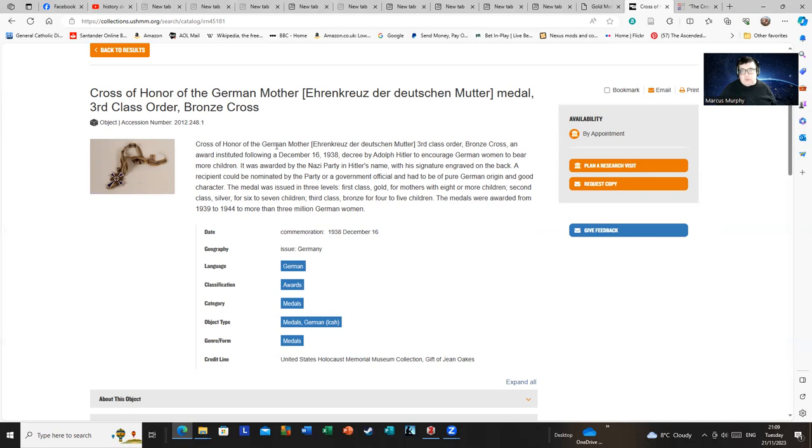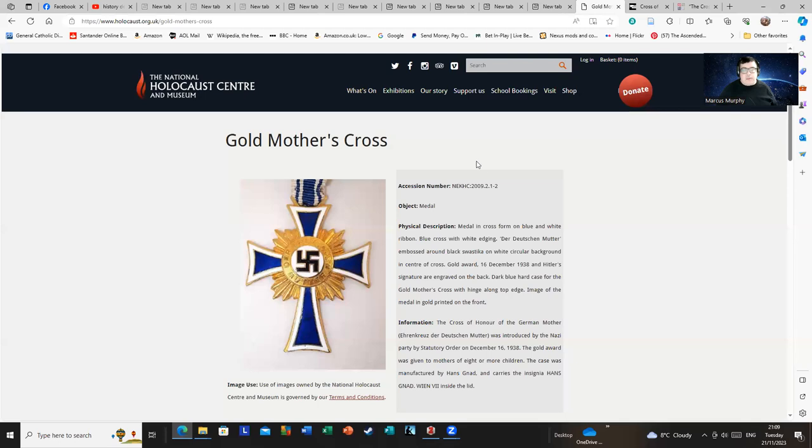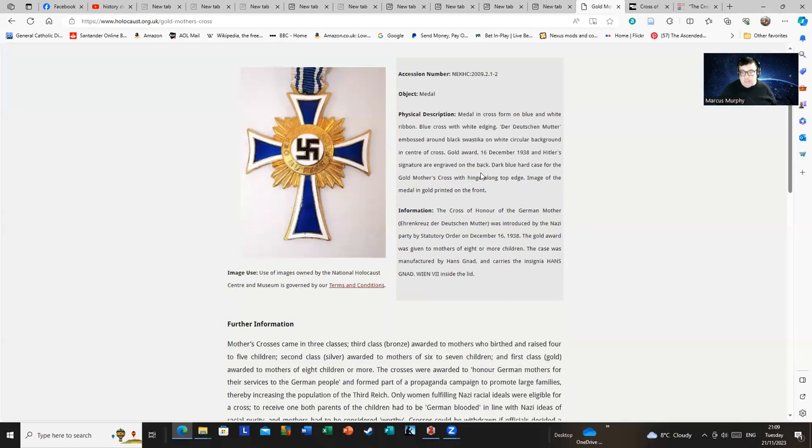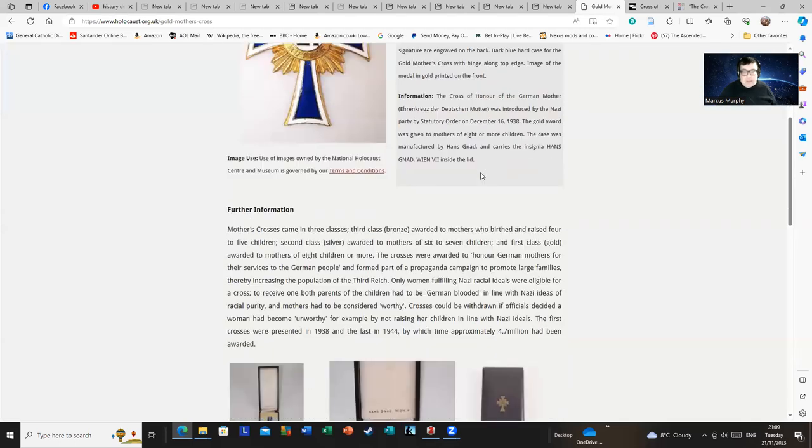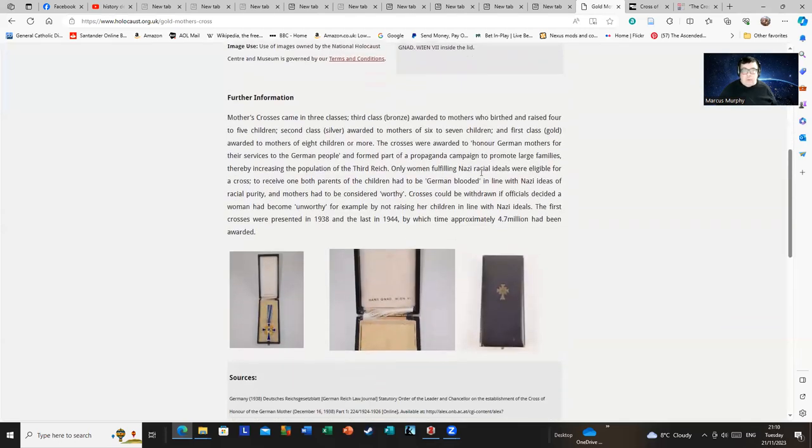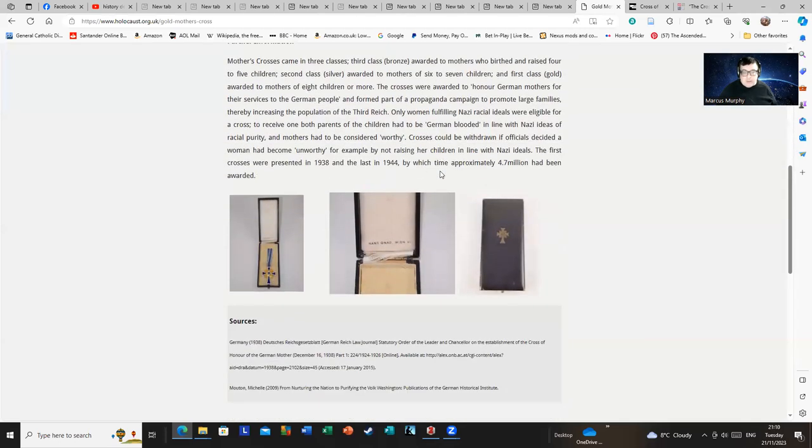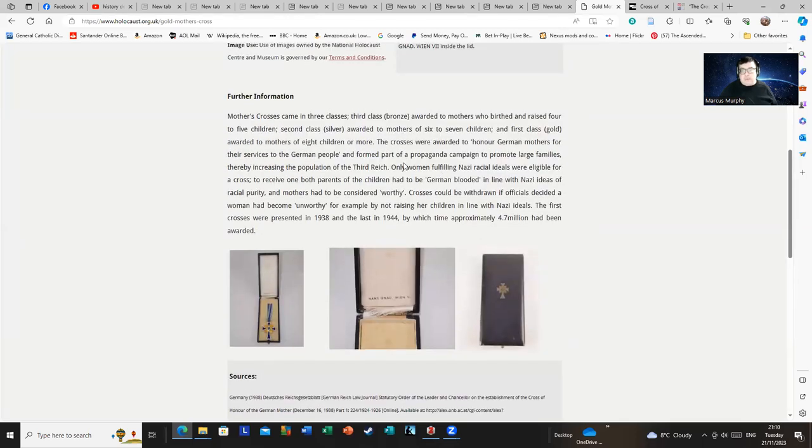Last of all, you have this from the National Holocaust Center Museum. I'm going to read out all of that little bit down the bottom. Mother's crosses came in three classes: Third class bronze awarded to mothers who birthed and raised four to five children, second class silver awarded to mothers of six to seven children, first class gold awarded to mothers of eight or more children. That's of course a repetition of what I read out a few minutes ago.